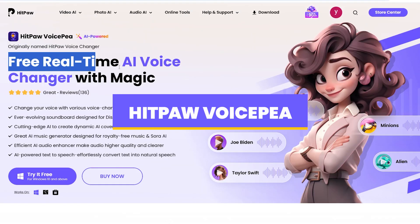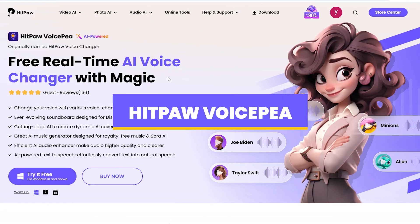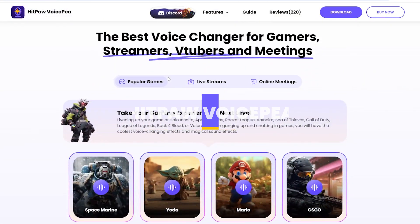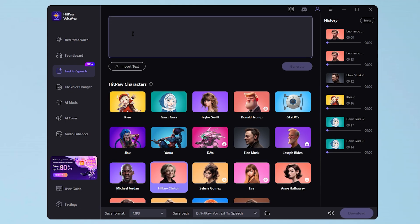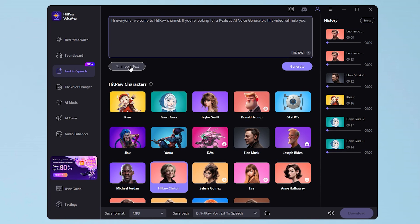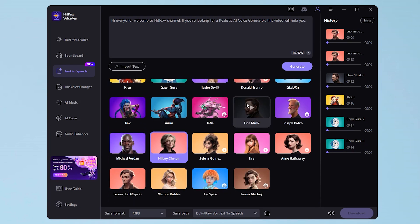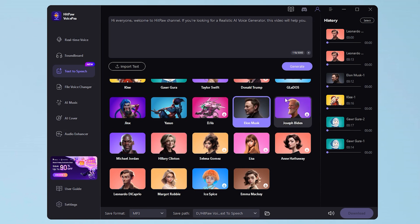Finally, we have HitPaw VoiceP, a tool you might already know for its voice-changing features. But now it can also create text-to-speech voiceovers with some exciting options. Enter your text directly into the input box, or even import a text file — it's super convenient. The coolest part is that you can generate voiceovers that sound like anime characters or even celebrities.